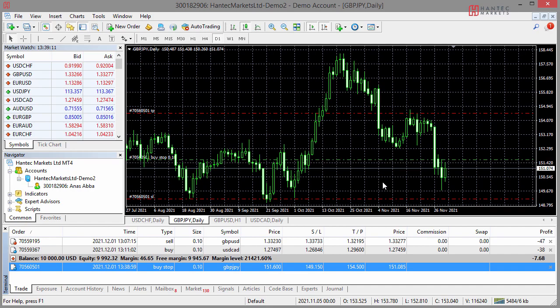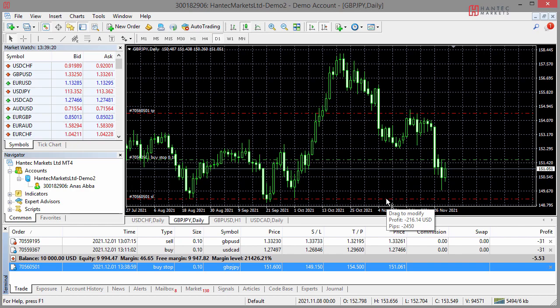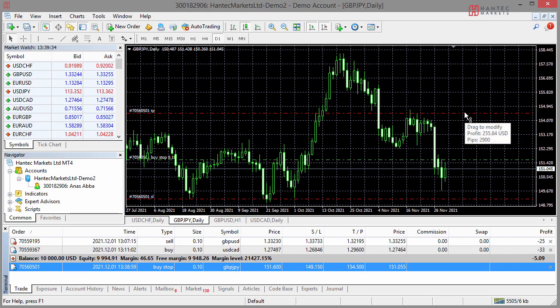If you've already done your lot size calculations and want to confirm what you're risking and what your profit target is, you can hover your mouse cursor over the trade entry level. In this case, we're actually risking $200 on this trade, so obviously the lot size didn't work out perfectly — you can do the lot size calculation covered later in the course. This is just to show you how to place a buy stop pending order, and in this example we're going for a profit of around $255.